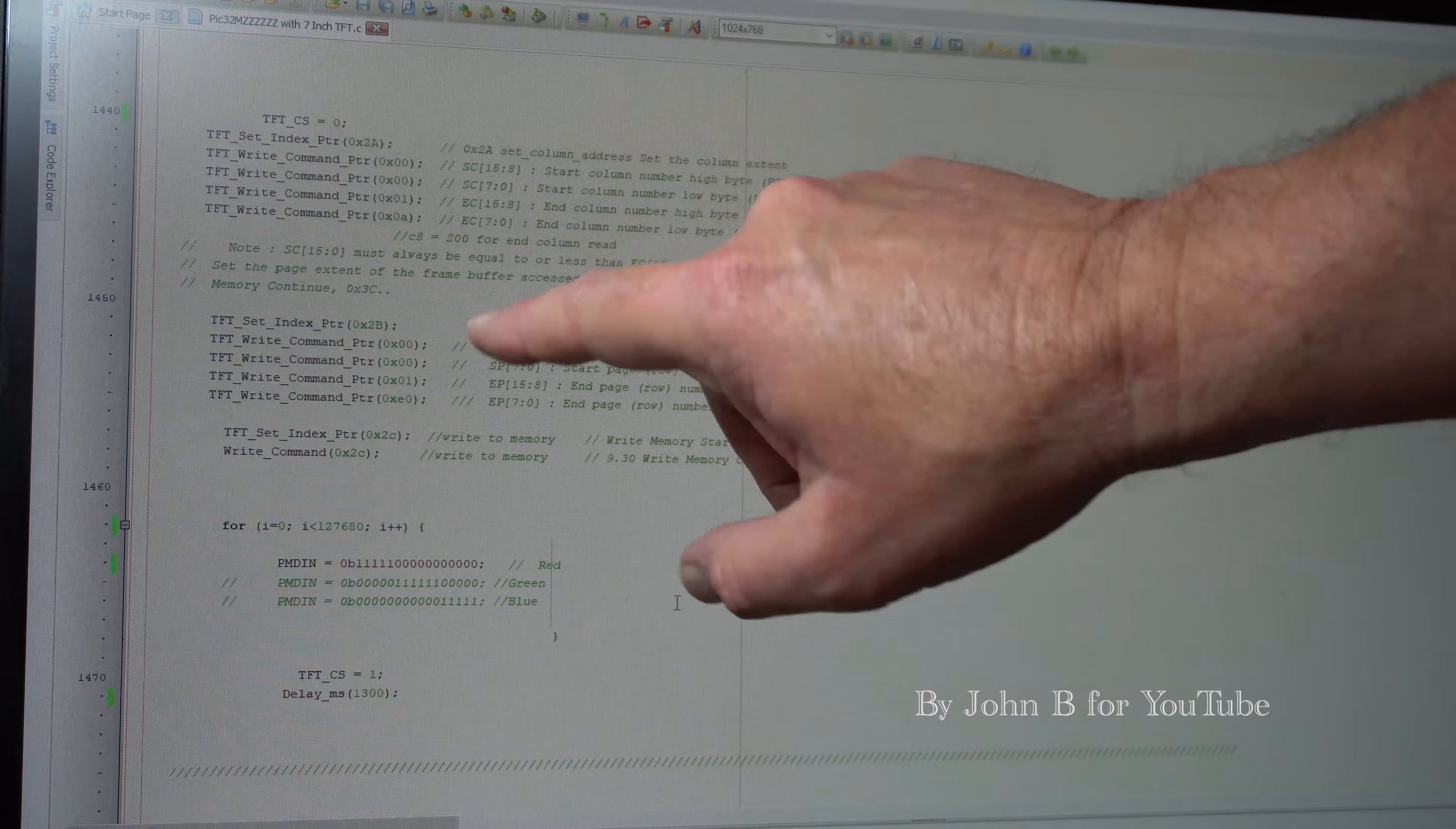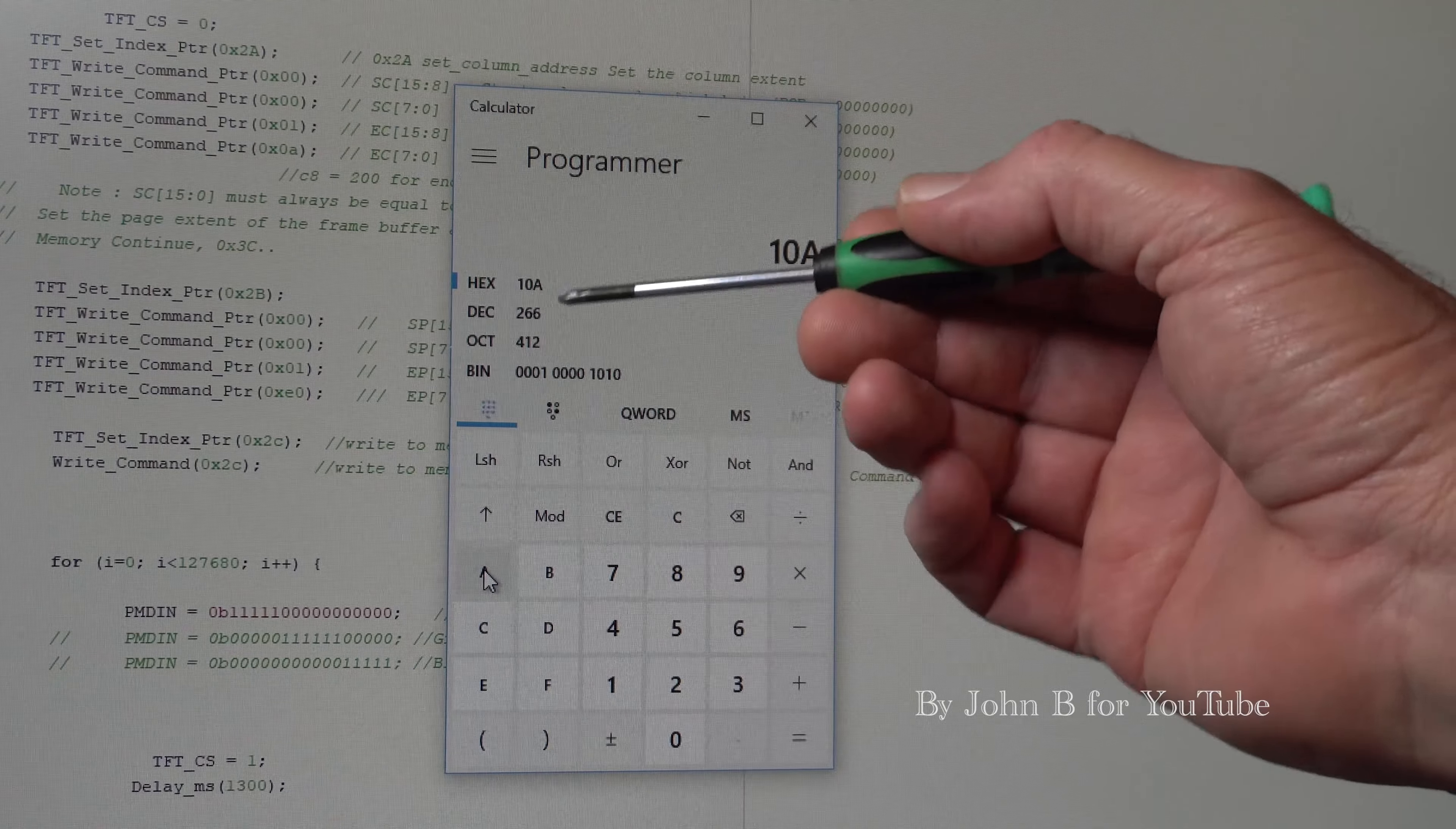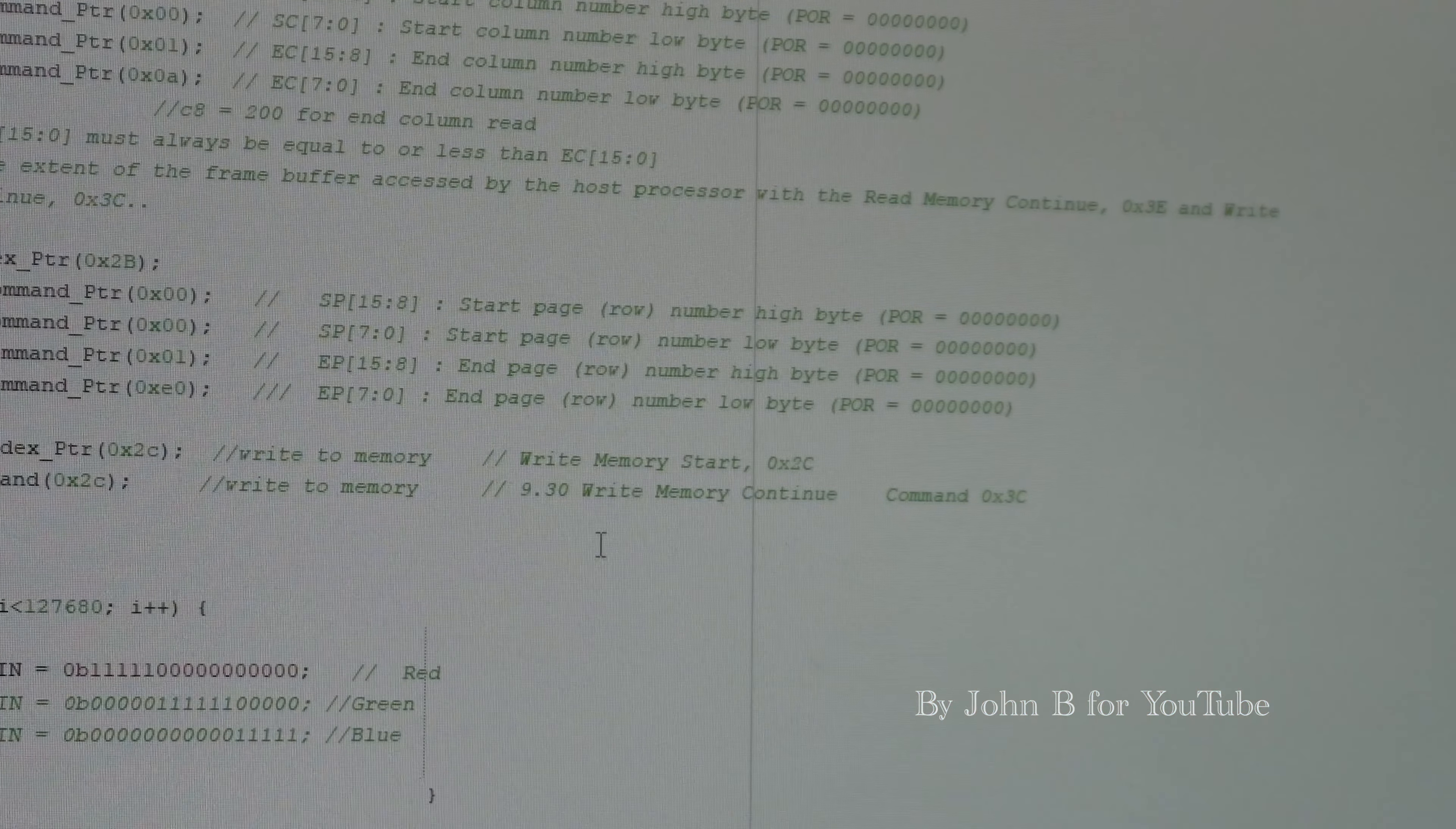If we look at that first red block I'm drawing, start column and end column. So I'm starting at zero. If we look at this end column, one zero A. Bring up Windows calculator, change to programmer view, hexadecimal. So one zero A decimal is 266. I'm starting at zero, top left hand corner, and the end column is going to be 266 columns in. That's roughly a third of 800 and I'm drawing my red line. If we look at the page, I'm starting at the top of the page, so top left hand corner again, and then coming down. One E zero is the end page and that should be 480 because the block is 480 deep. Bring up the calculator again, go to hex. One E zero, 480 deep.